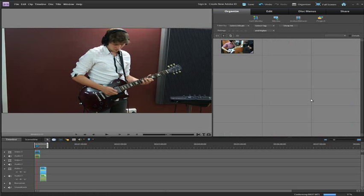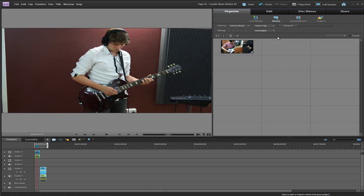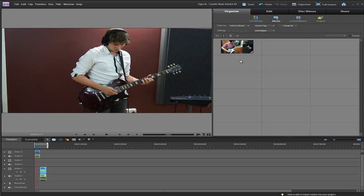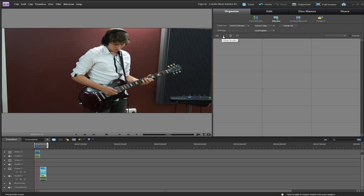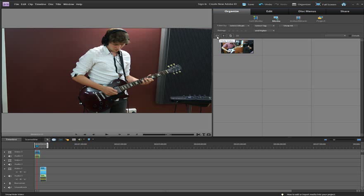Notice that over on the right hand side we have, if I go to the media option, we have our file sitting here. And these files we can again select whether we're looking at audio, whether we're looking at pictures, whether we're looking at video as well.